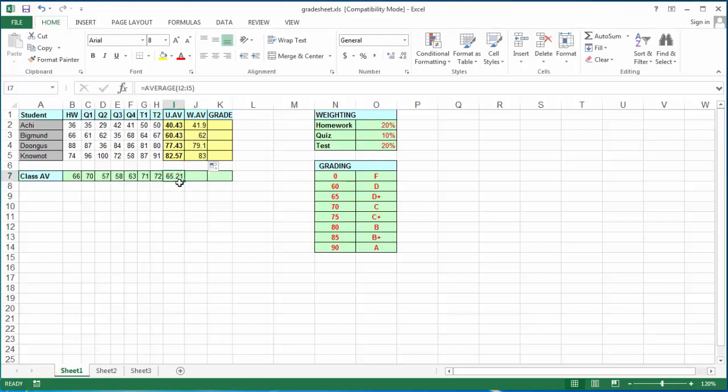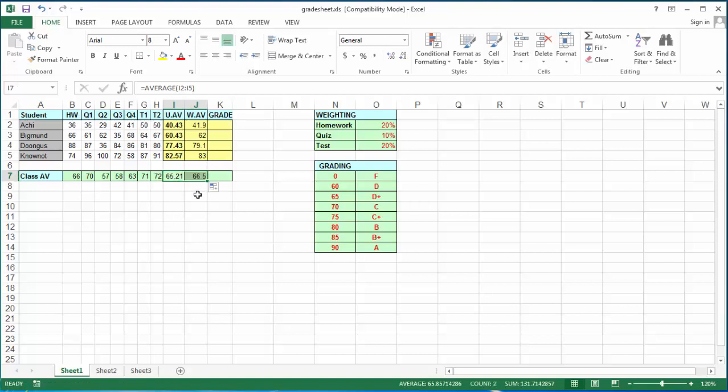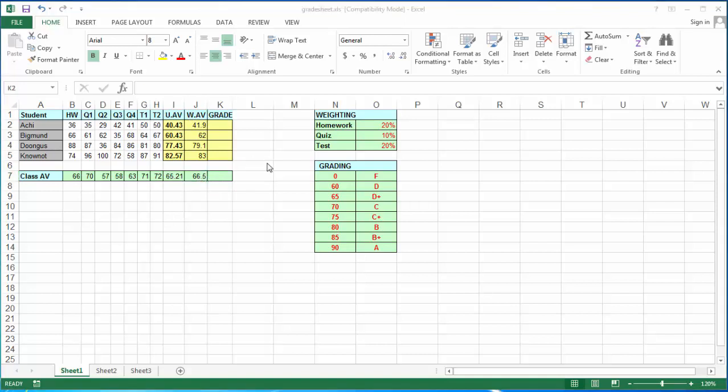Now if I take, once again, down in my class average, the fill handle and move it to the right, it gives me the class average for the weighted average.